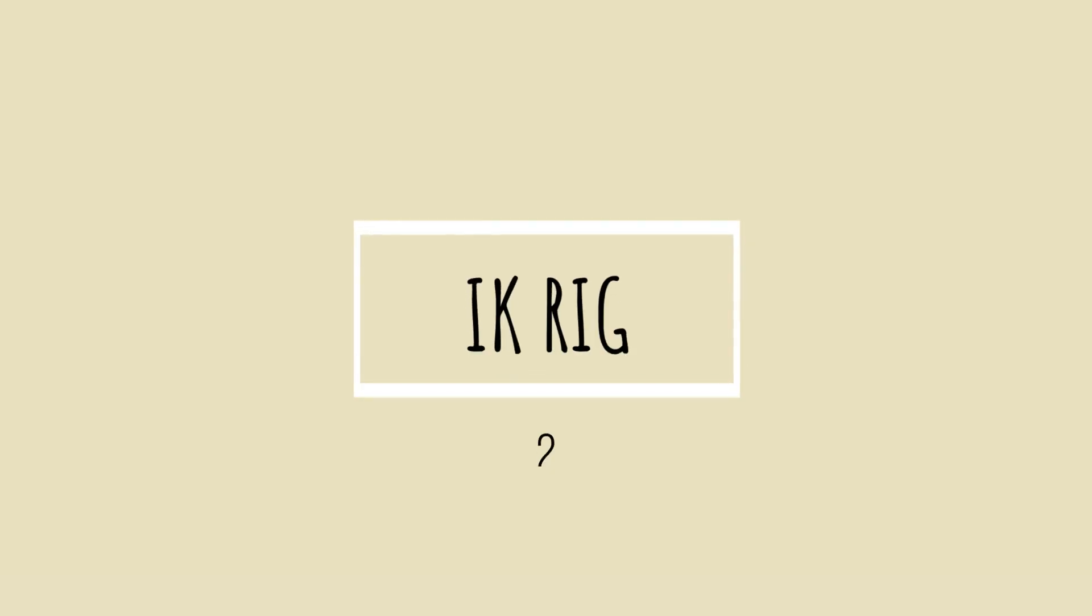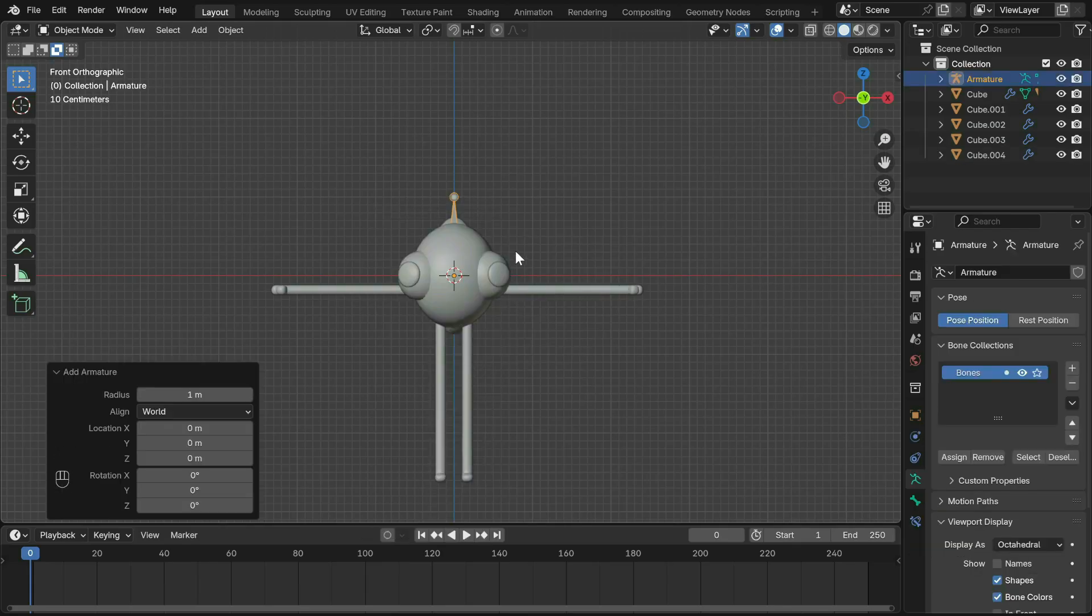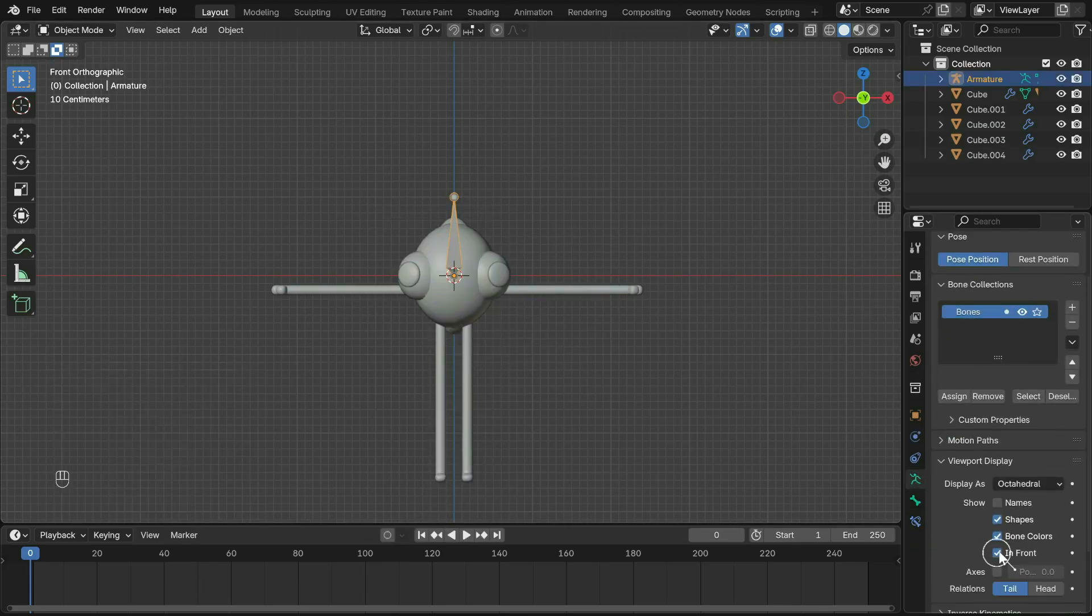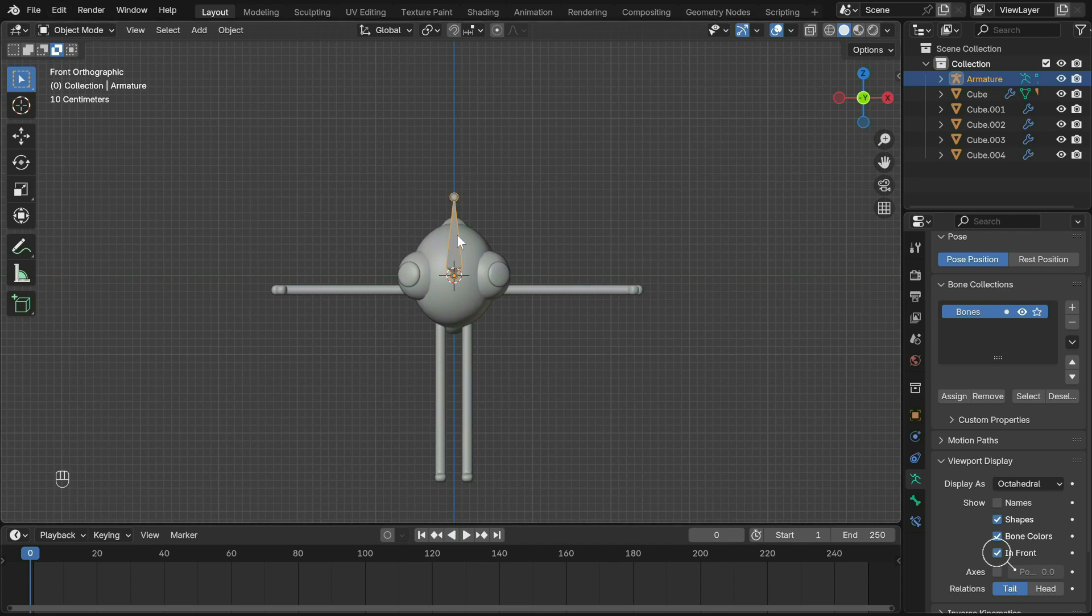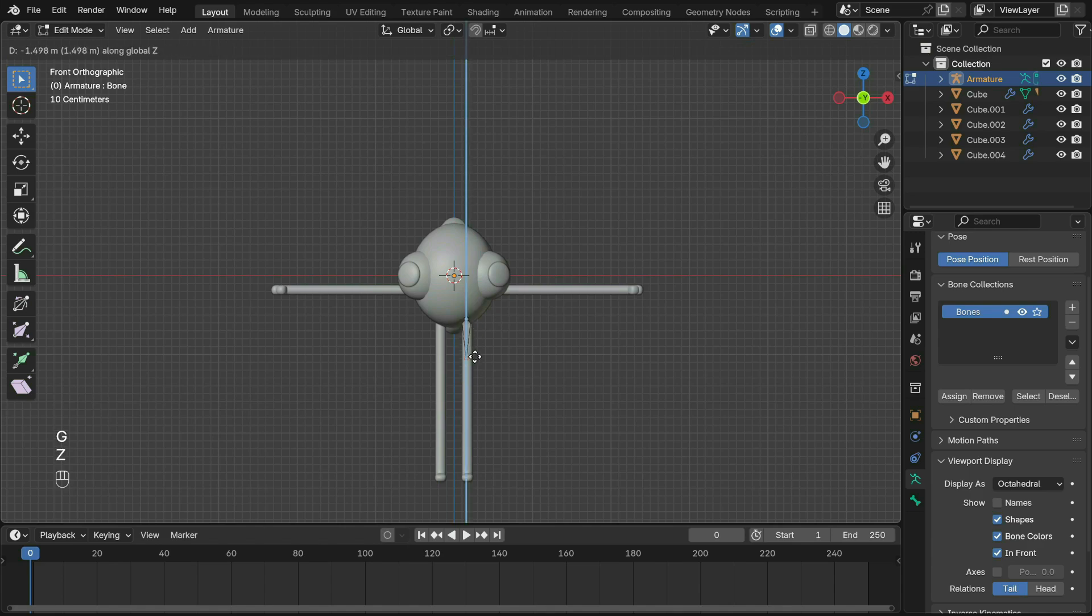Now let's move on to actually rigging the character. Shift+A to create an armature. Under viewport display, check in front. Tab into edit mode and adjust the rig like a normal mesh. We'll only be making the armature for one leg, then duplicating it for the other limbs.